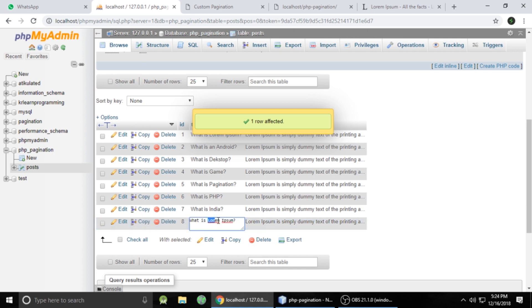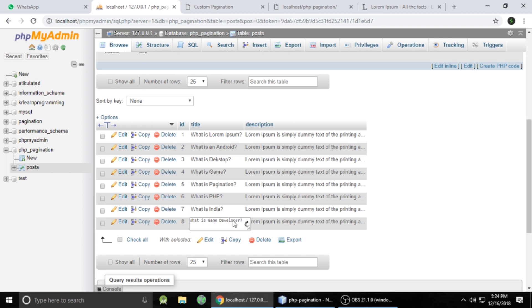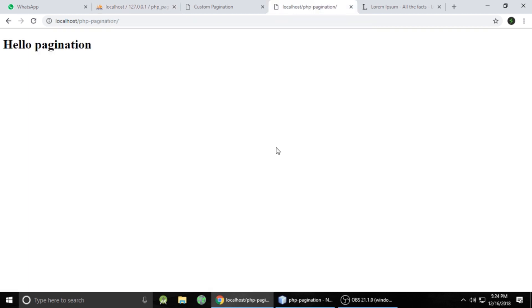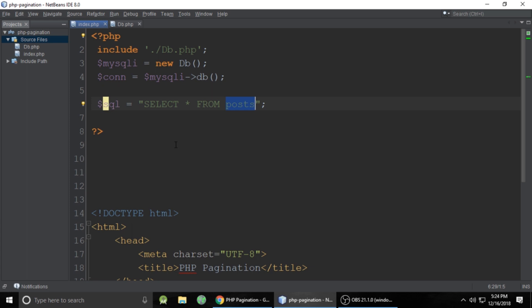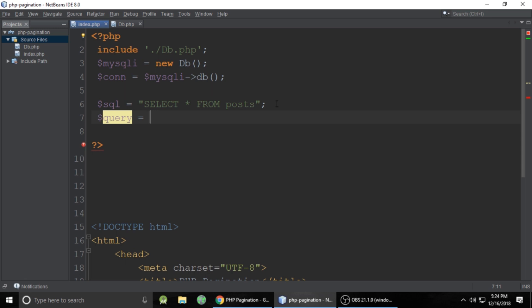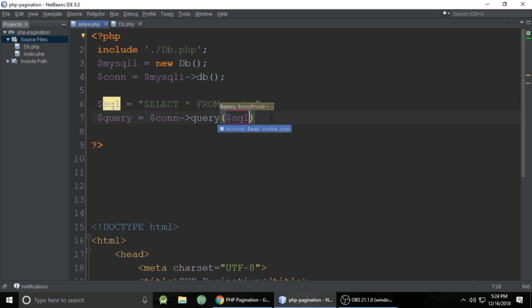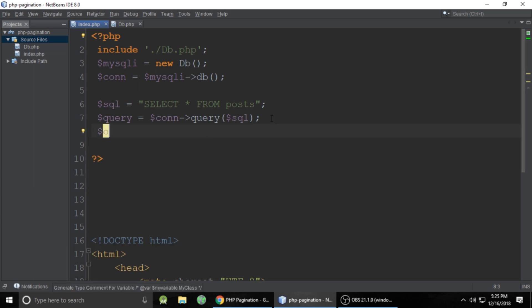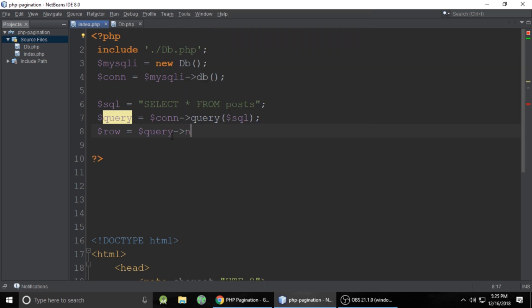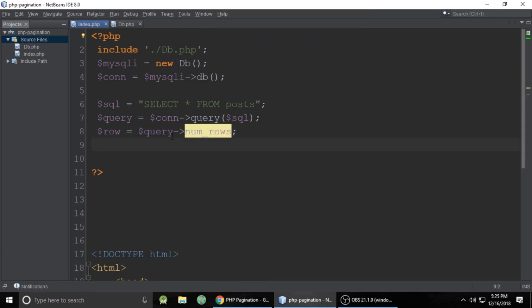After finishing adding titles like 'What is India', refresh phpMyAdmin to confirm. Now back to the code — this is the query using $connection. Call the query and pass the SQL variable, then get the total rows using num_rows on the query result. This gives the total number of rows in our table.